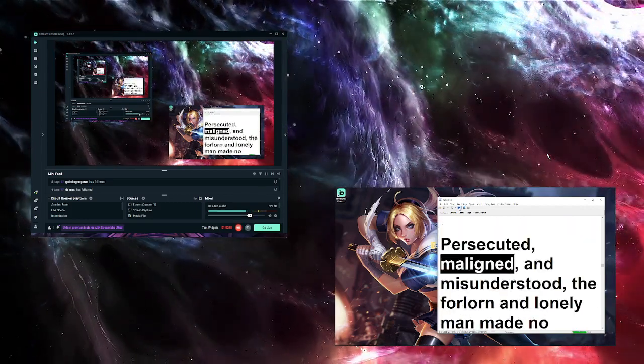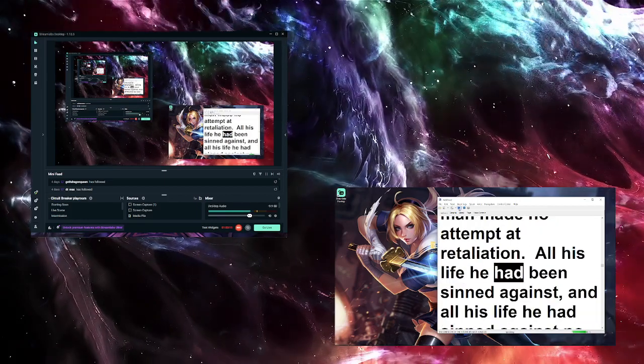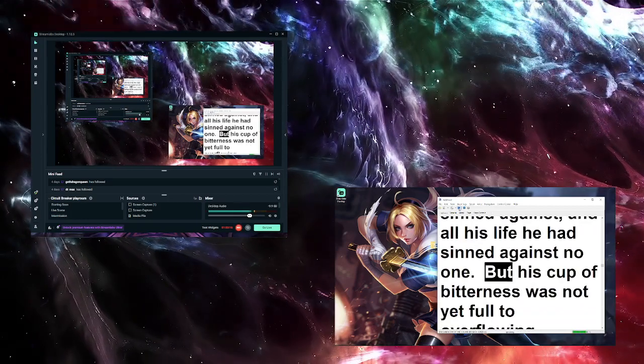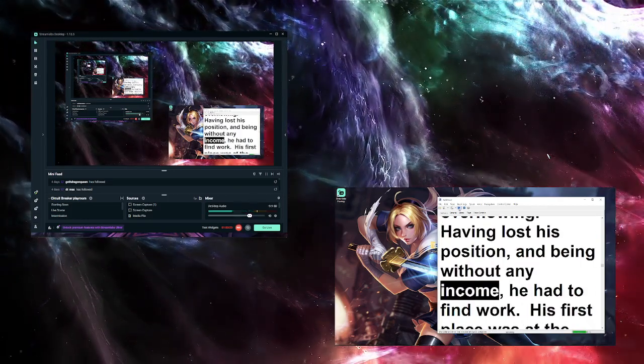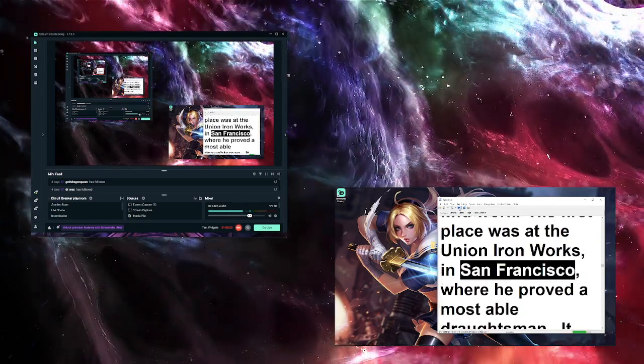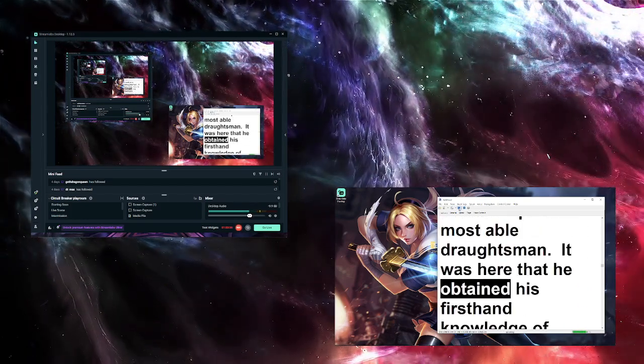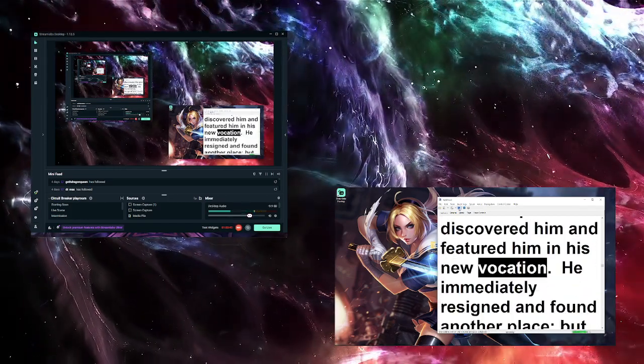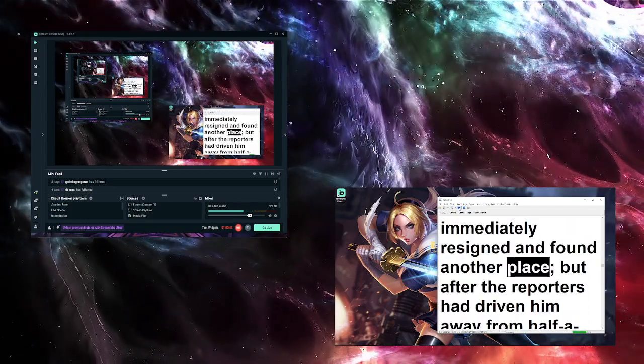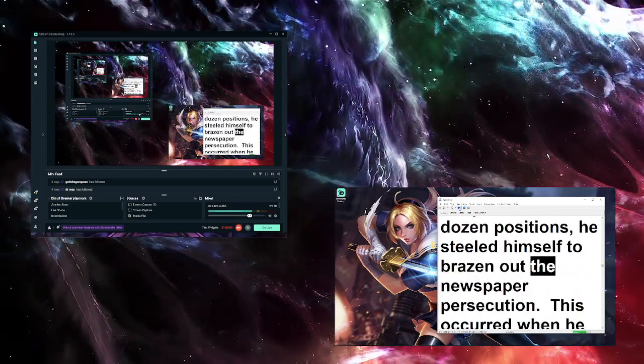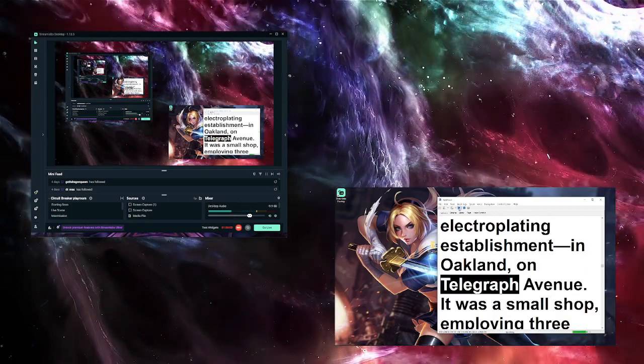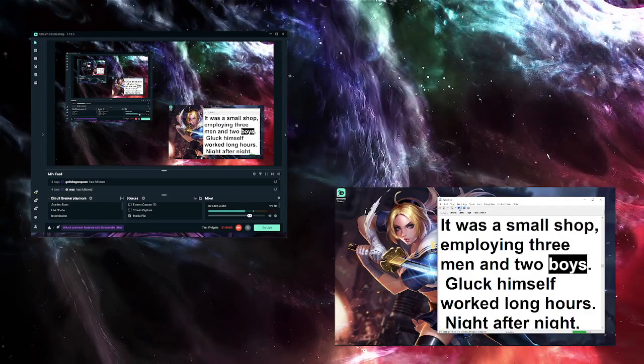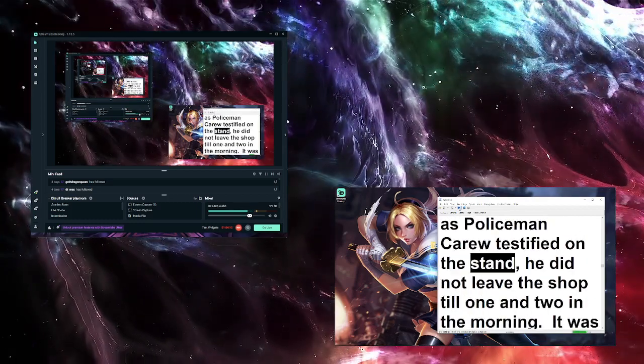Persecuted, maligned, and misunderstood, the forlorn and lonely man made no attempt at retaliation. All his life he had been sinned against, and all his life he had sinned against no one. But his cup of bitterness was not yet full to overflowing. Having lost his position and being without any income, he had to find work. His first place was at the Union Iron Works in San Francisco, where he proved a most able draftsman. It was here that he obtained his first hand knowledge of battleships and their construction. But the reporters discovered him and featured him in his new vocation. He immediately resigned and found another place. But after the reporters have driven him away from half a dozen positions, he steeled himself to brazen out the newspaper persecution. This occurred when he started his electroplating establishment in Oakland on Telegraph Avenue. It was a small shop, employing three men and two boys. Gluck himself worked long hours. Night after night, as policeman Kara testified on the stand...